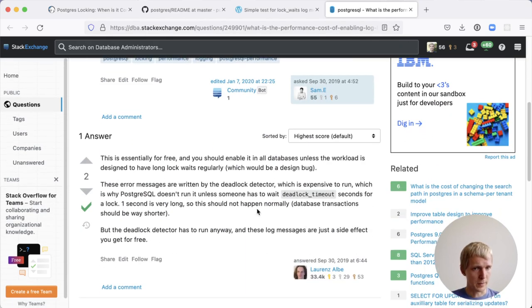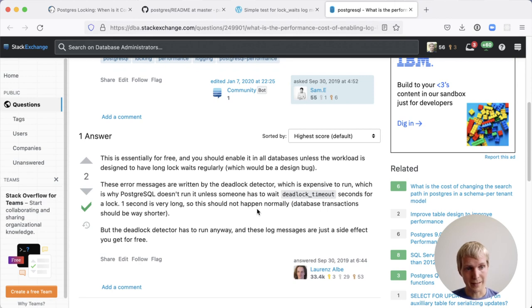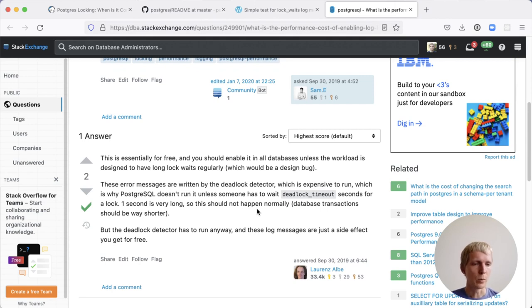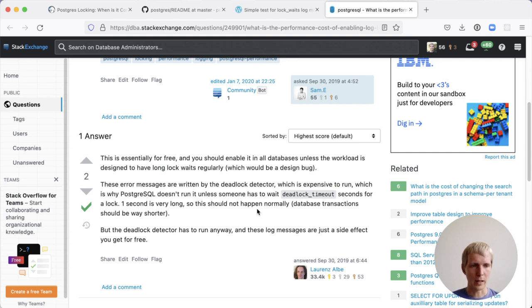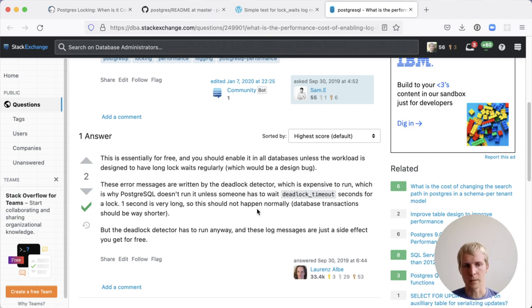Because this deadlock detection logic always runs automatically in the background already, you're not really adding anything new. All you're adding is a little log message that gets output. On production systems, I always turn on the log lock wait setting because it's just that useful.